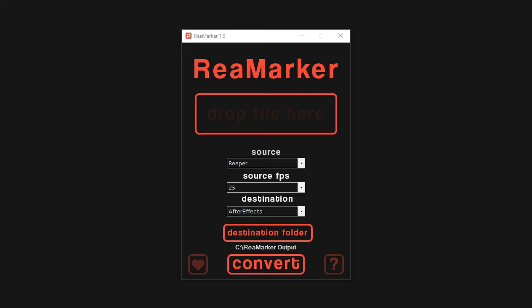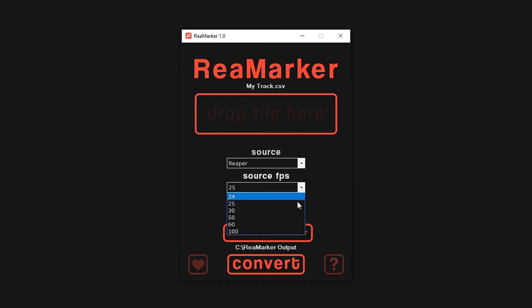First, we drop the file into ReaMarker. I know my Reaper project is set to 25 frames per second, so I will select that in the source FPS drop-down menu.